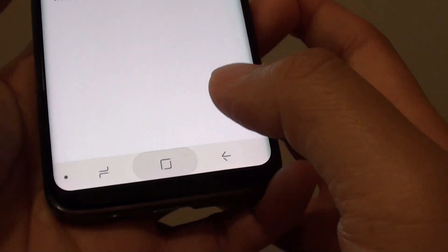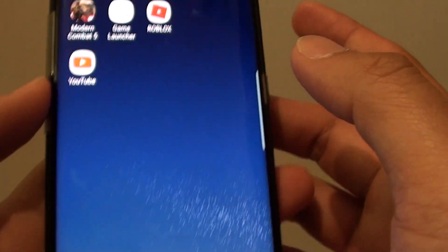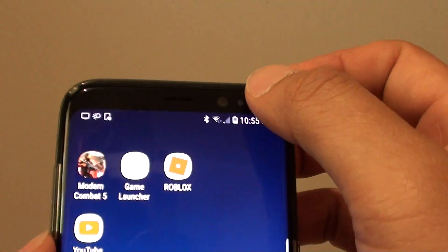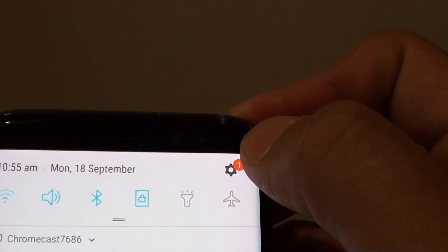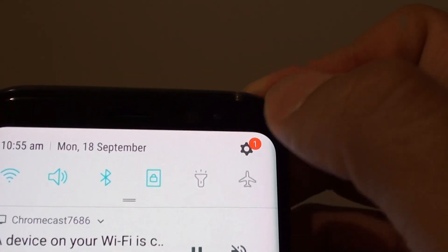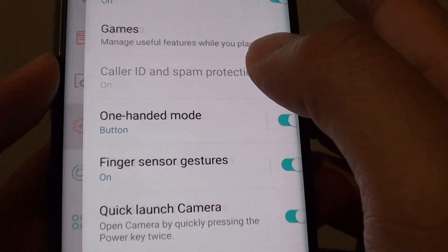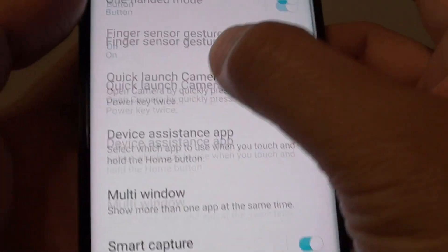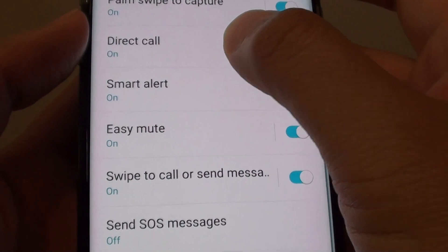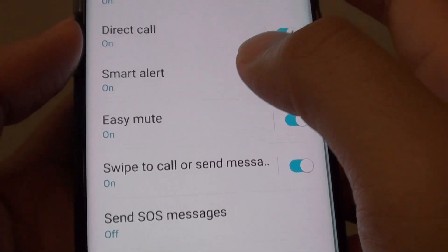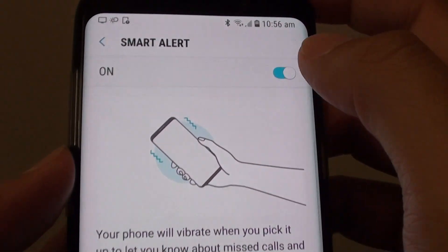Go back to your home screen by tapping on the home key at the bottom. Swipe down at the top and tap on the settings icon. Go into Advanced Features and scroll down to tap on Smart Alert to view some information.